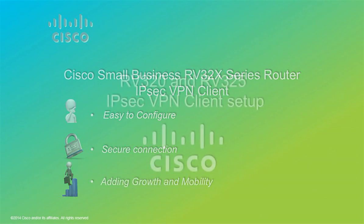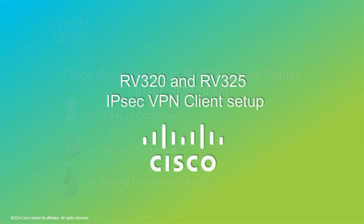First I'm going to demonstrate how to configure the Cisco VPN client to connect to the RV320.